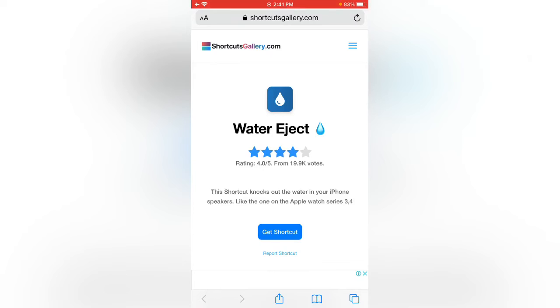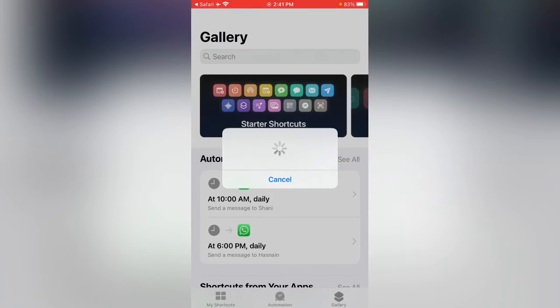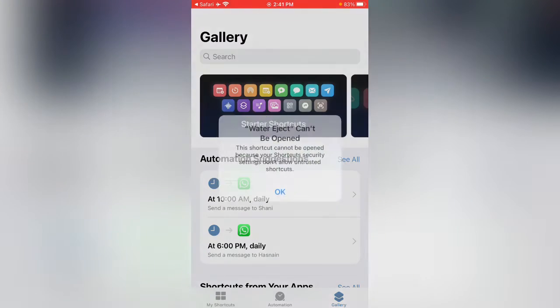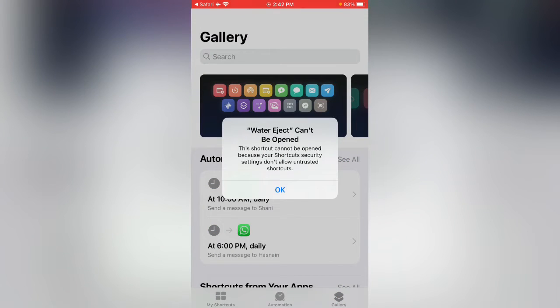Here you can see I'm going to show you the error. Let's tap on Get Shortcut. Here you can see Water Eject can't be opened because your Shortcut security don't allow.